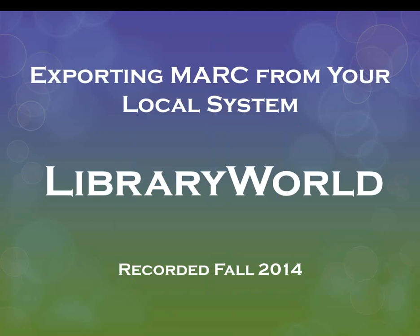You'll see how to export files of records representing new additions to your LibraryWorld catalog. Those files can then be sent to NHAIS Services, so your new acquisitions will be reflected in the NUPAC. Adding holdings to the NUPAC is required for participation in the NHAIS Automated Interlibrary Loan Program and serves as a backup for your local catalog.